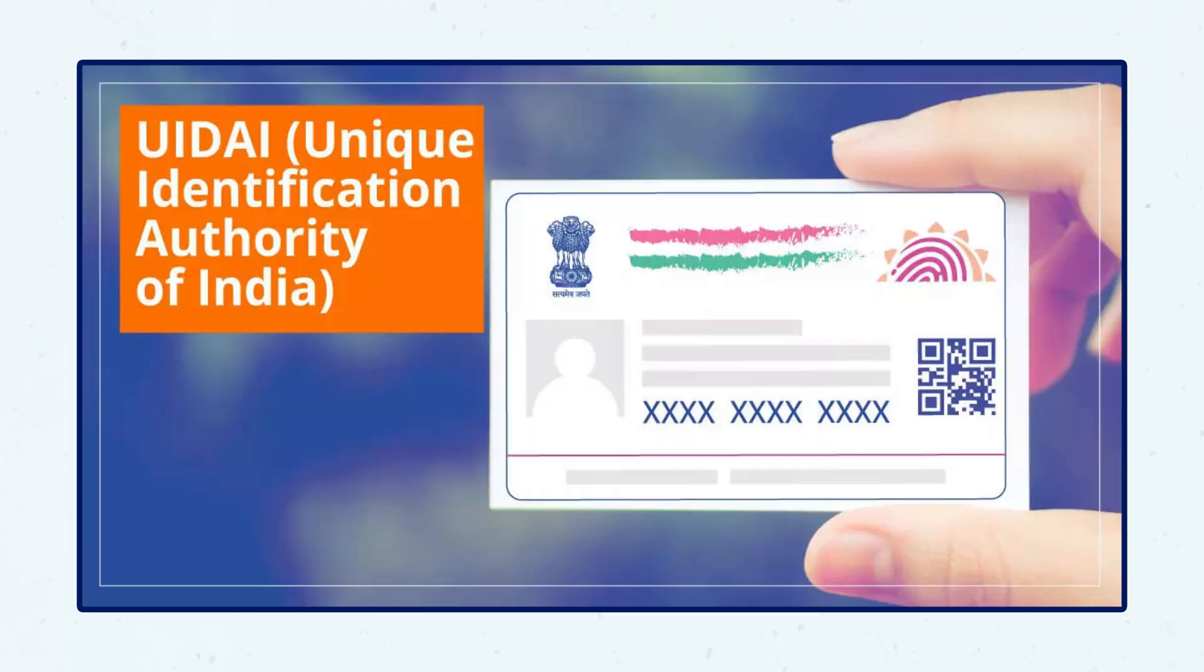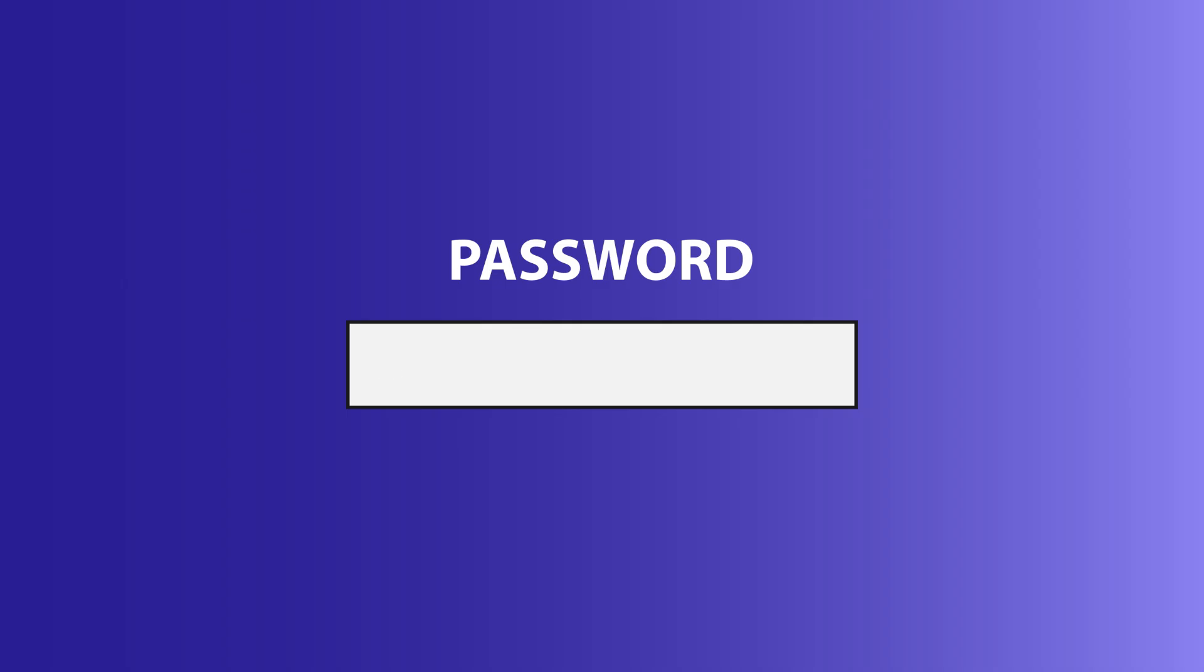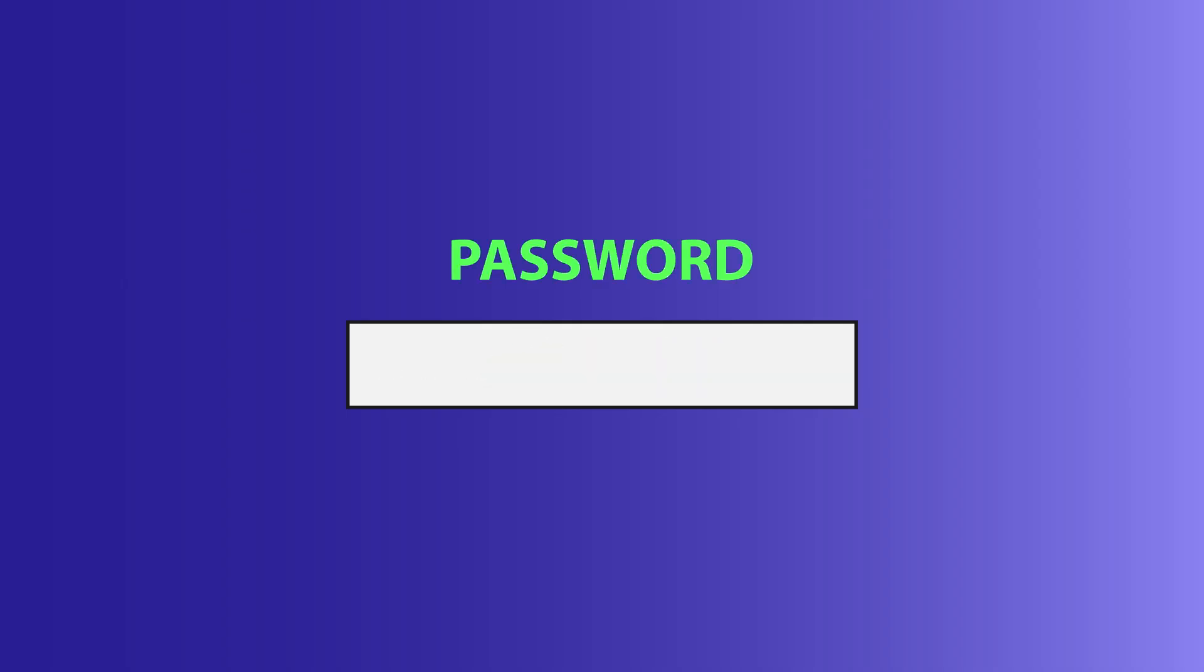If you don't know your Aadhar PDF password, don't worry. UIDAI uses a standard format for it. The password is a combination of the first four letters of your name in capital letters, followed by your year of birth.